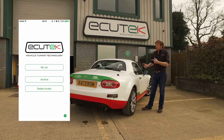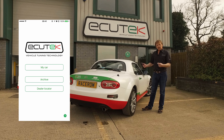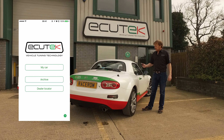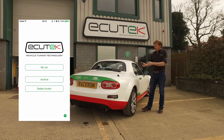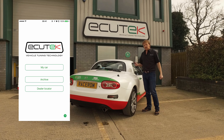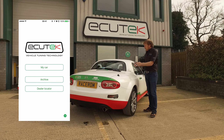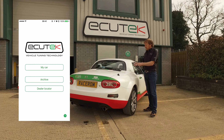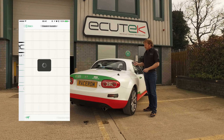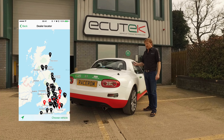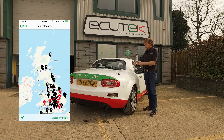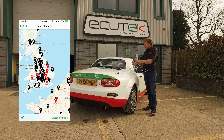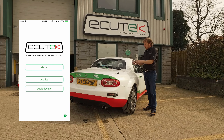Once you've connected the ECU Connect vehicle interface into the vehicle's OBD2 socket, you can then connect using ECU Connect. The ECU Connect main menu shown on the screen has a dealer locator that will show you your nearest Ecutec dealer and you can search by vehicle type.